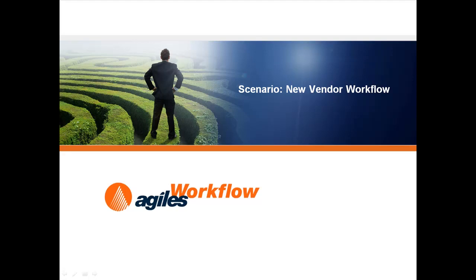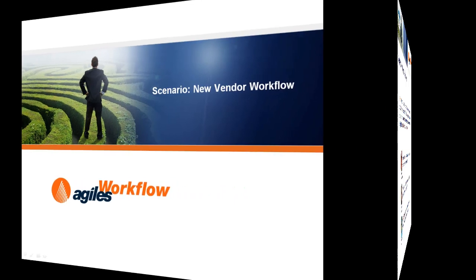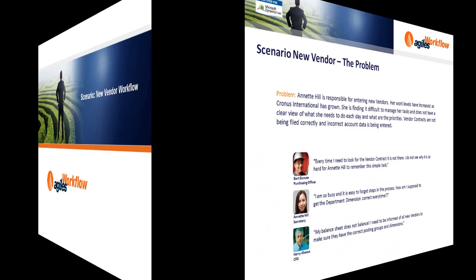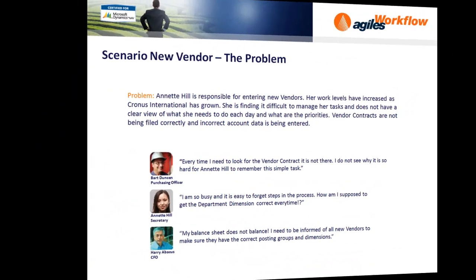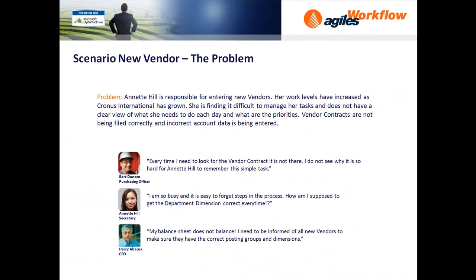Scenario: New Vendor Workflow. Annette Hill is responsible for entering new vendors. Her work levels have increased as Cronus International has grown. She's finding it difficult to manage her tasks and does not have a clear view of what she needs to do each day and what her priorities are. Vendor contracts are not being filed correctly and incorrect account data is being entered.